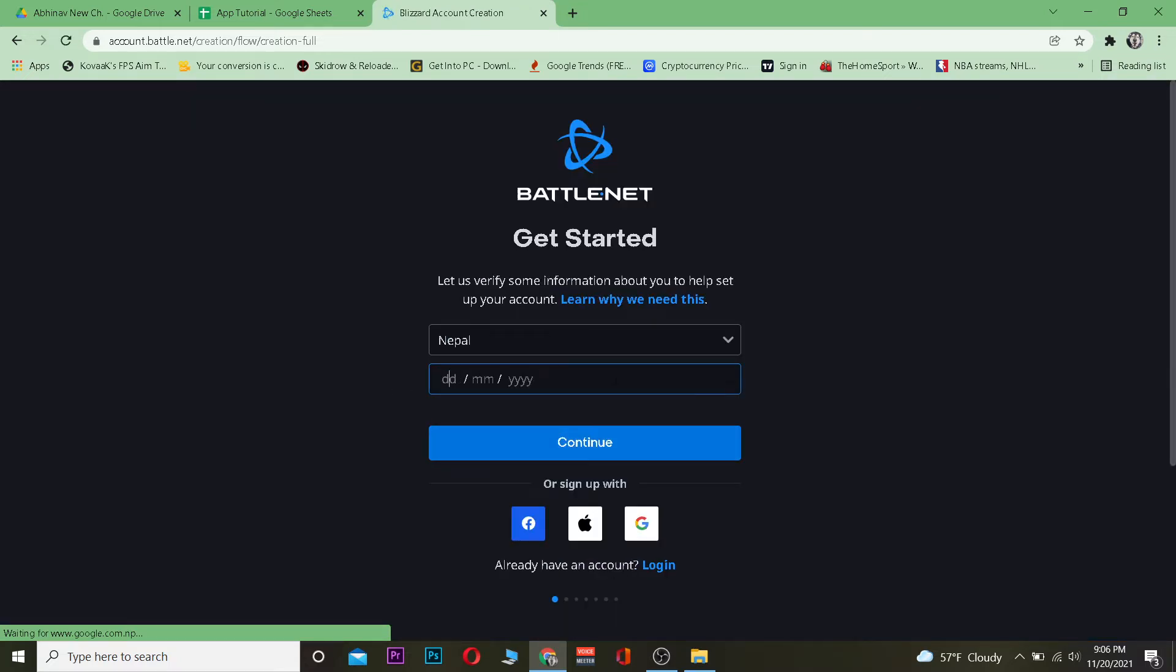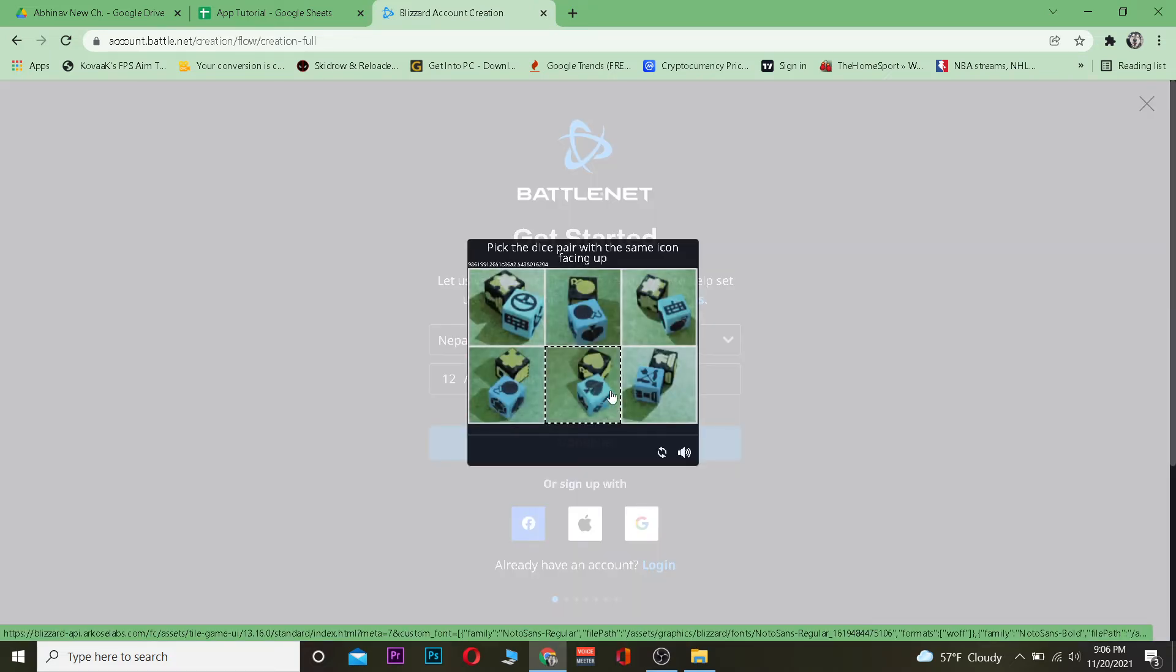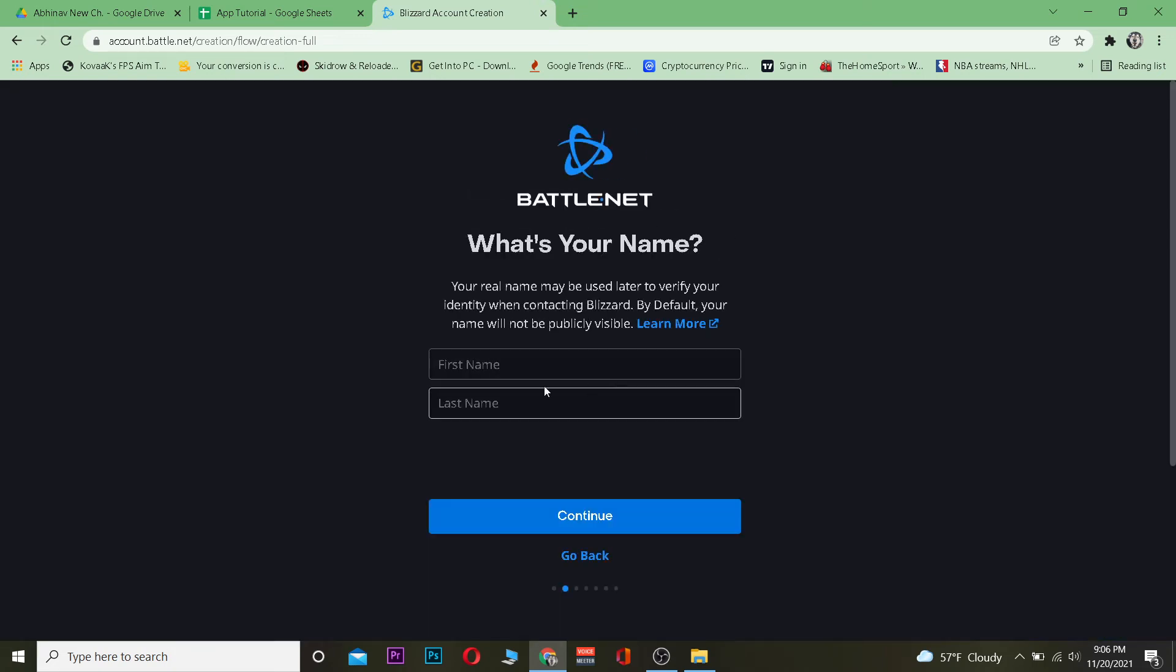Now once you're over here, choose your country and enter your date of birth. After entering your date of birth, click and continue. Verify yourself as a human—for this, you need to complete this captcha.